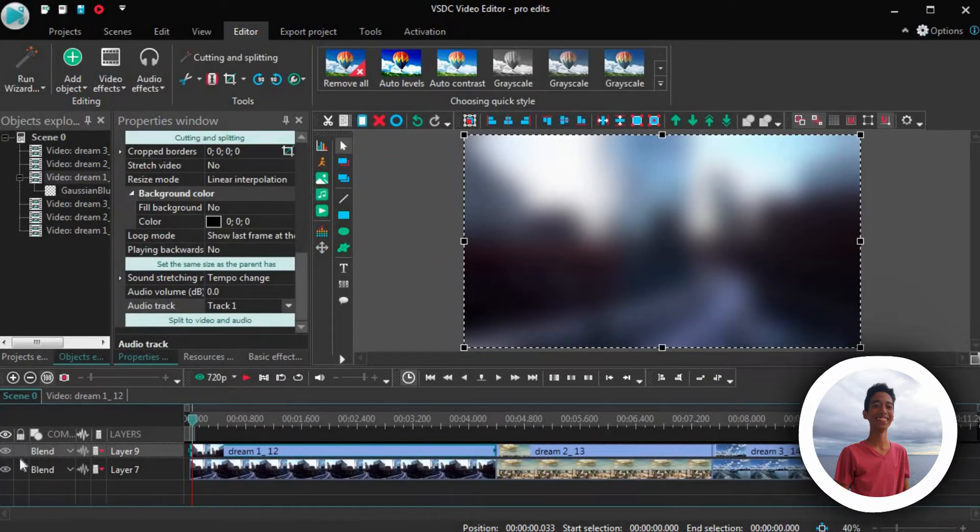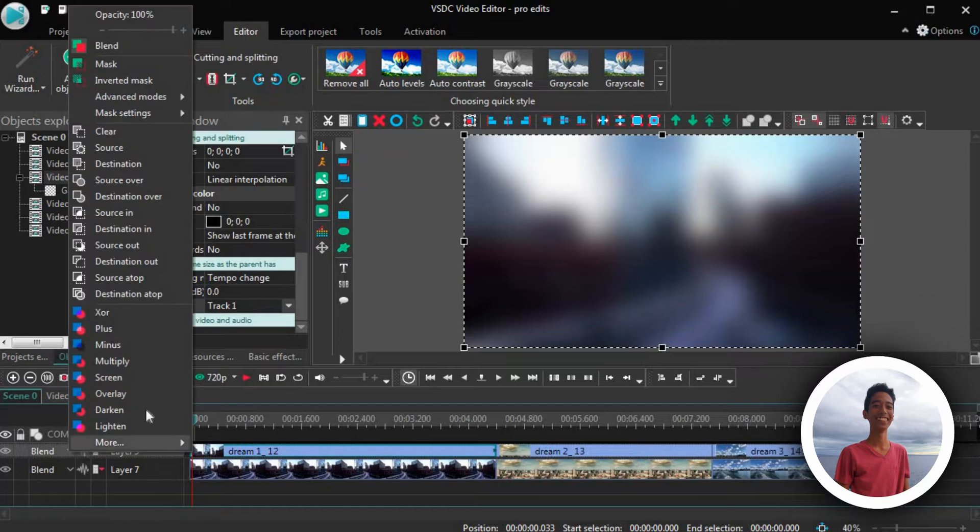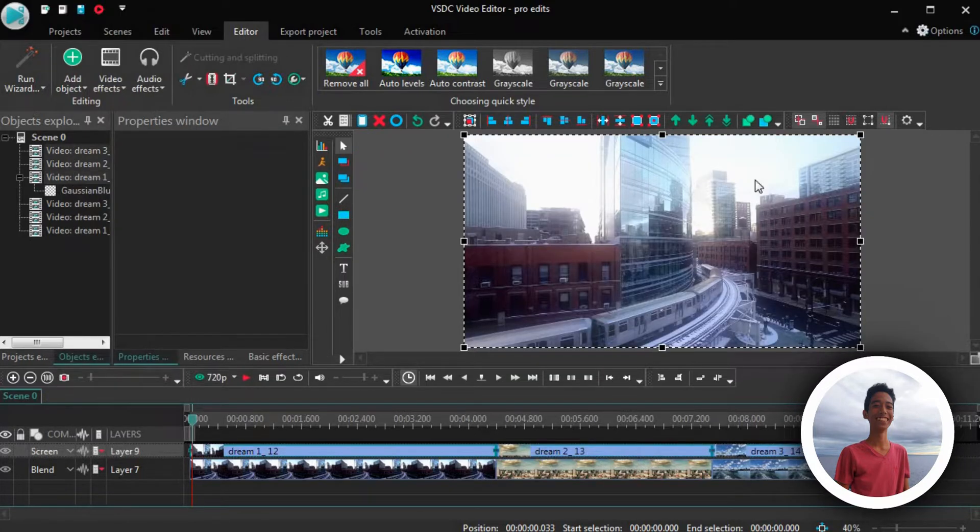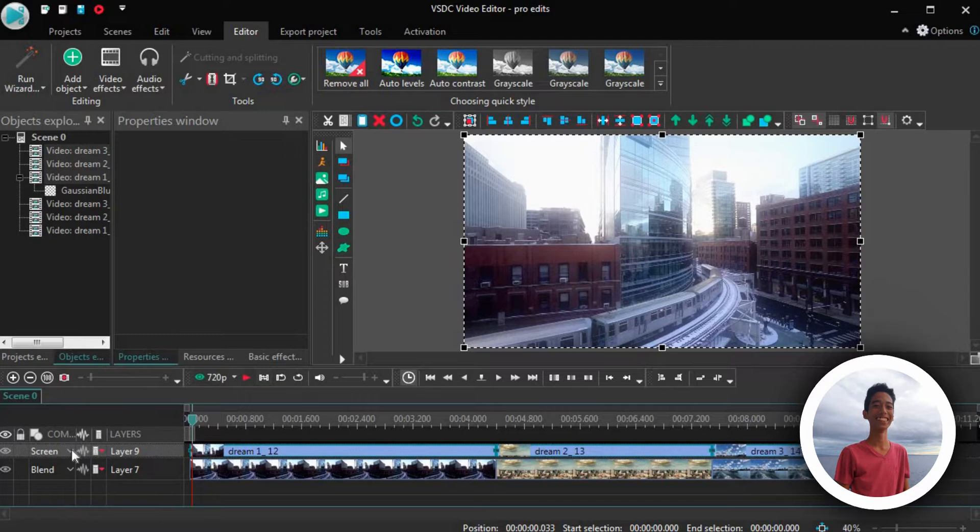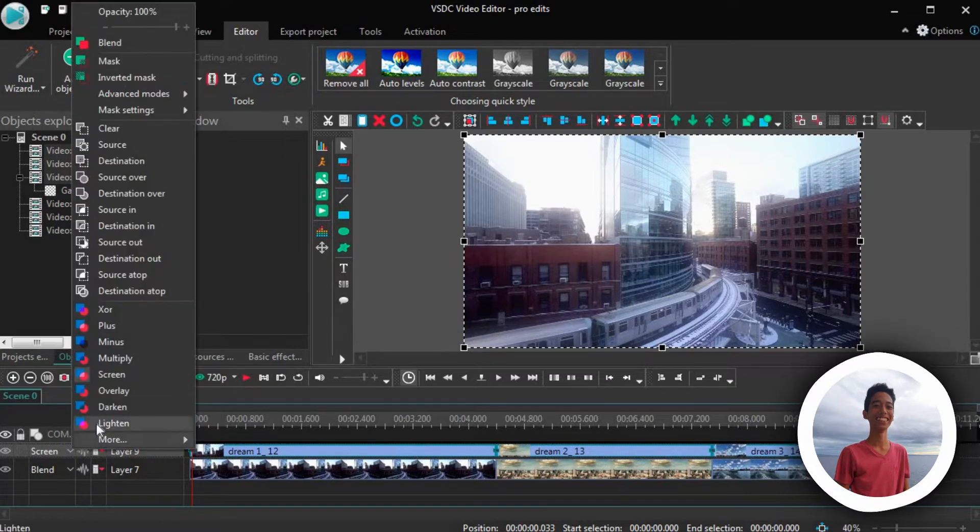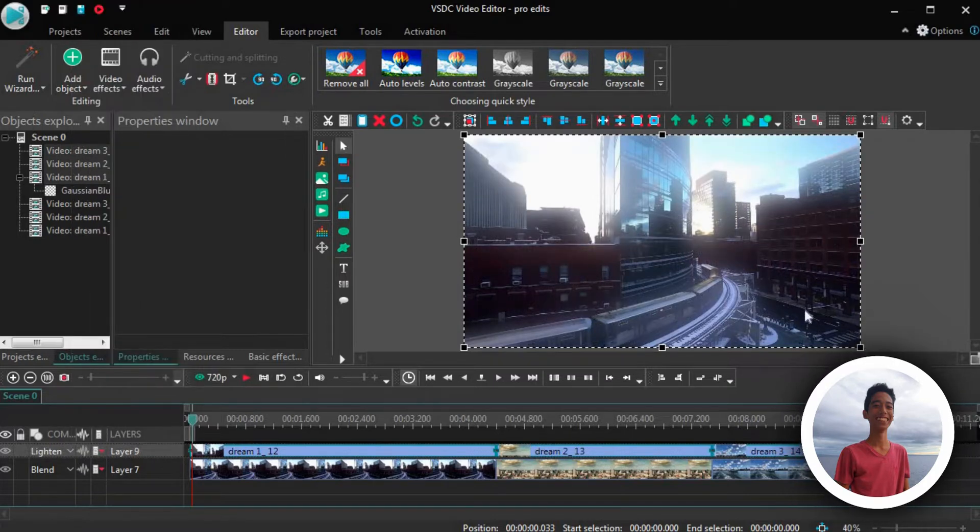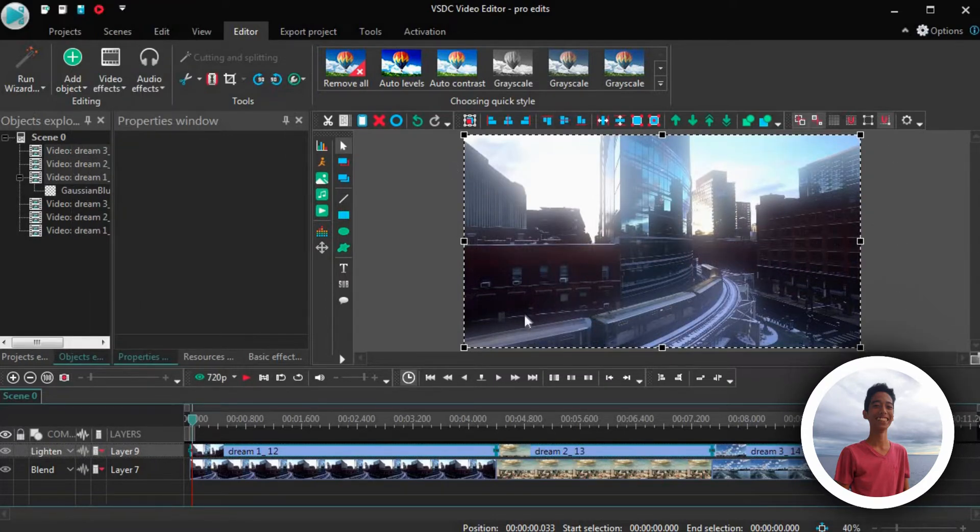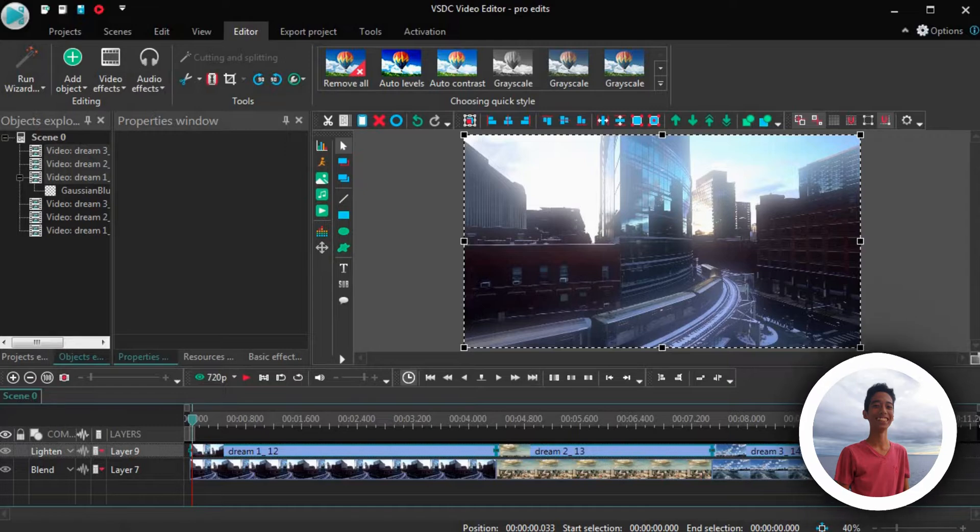But if we put the blending mode of the clip to lighten, oh, and you can also do screen, but as you can see, it's not that good compared to the lighten blending mode.